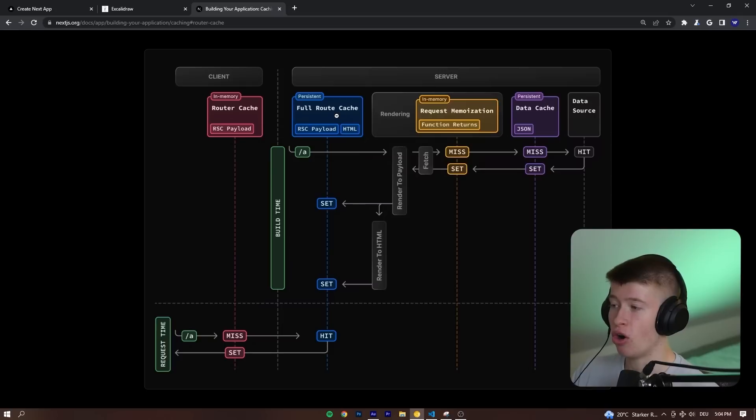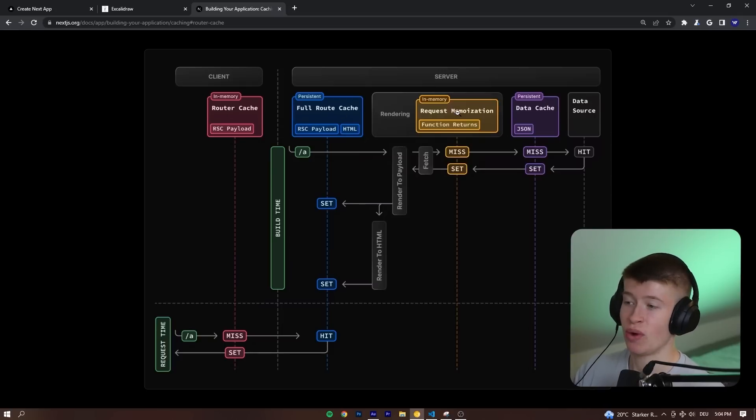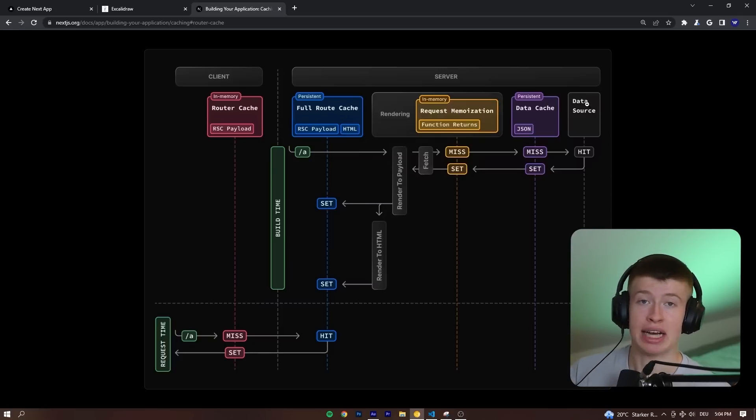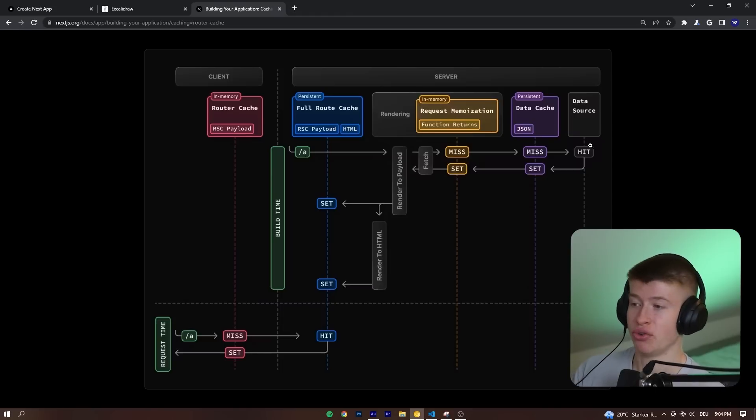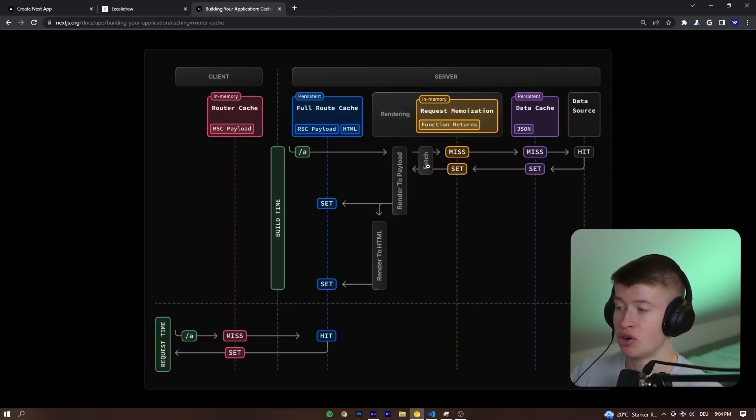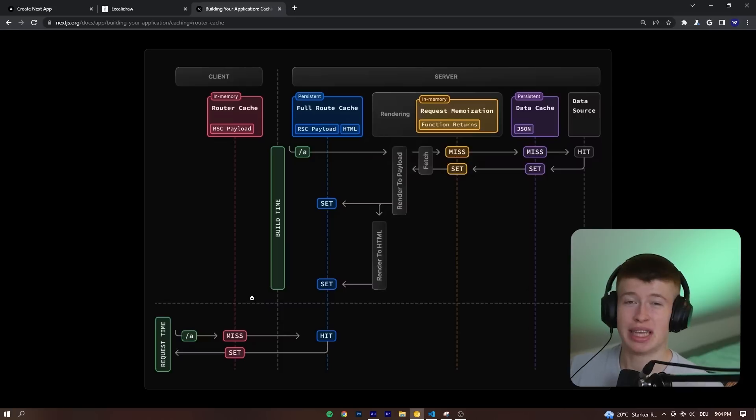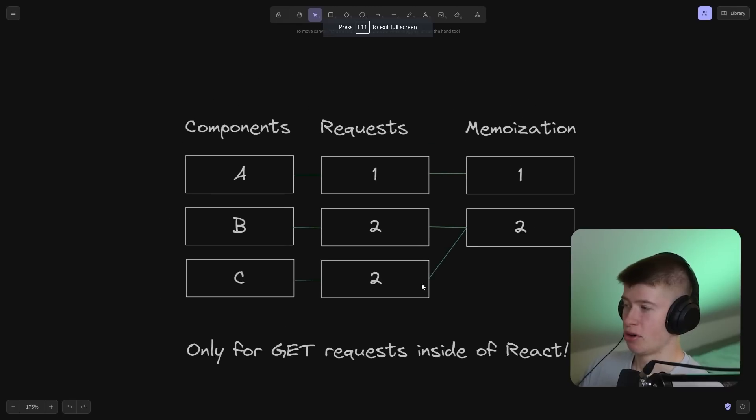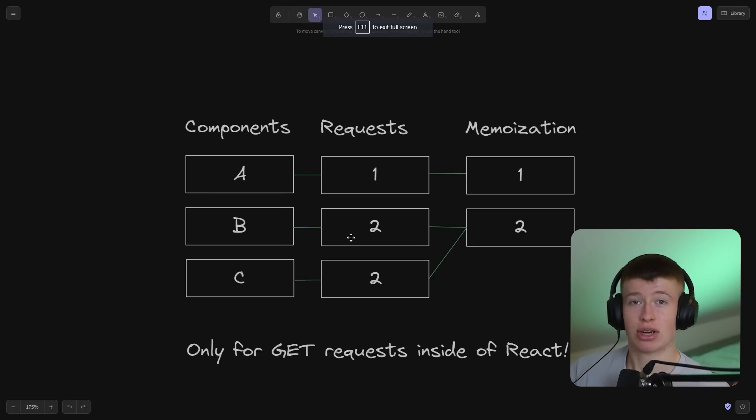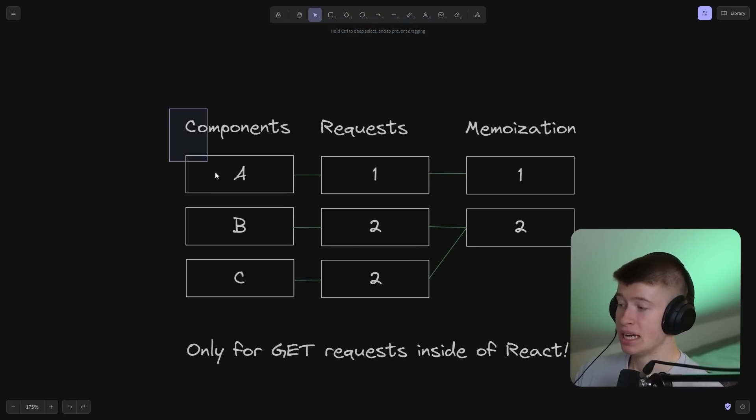And only if all caches miss, client as well as server-side, then we go to the actual data source, like your database or even another cache if you have it in Redis, where we get the data and then aggressively cache it so we almost never have to go back to the data source. And that's a problem. And don't get me wrong, it's not always a problem.